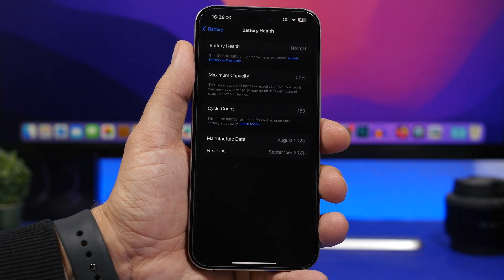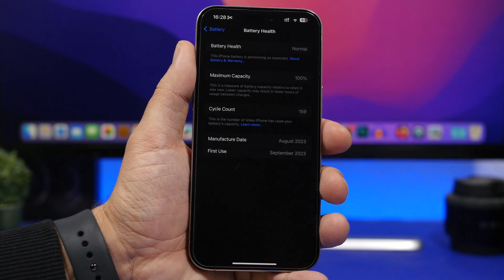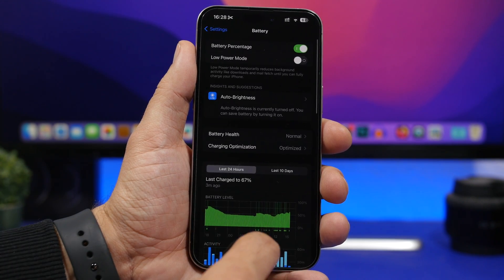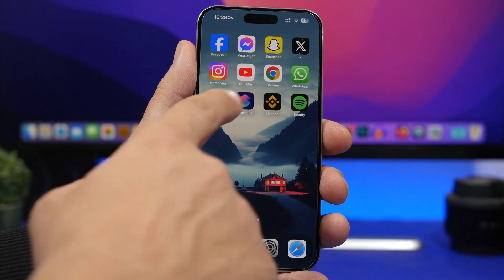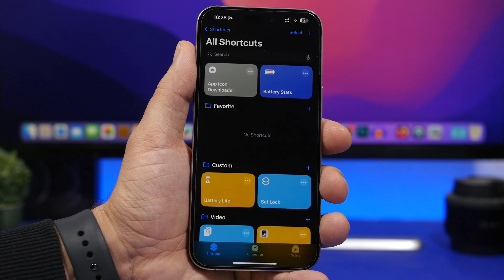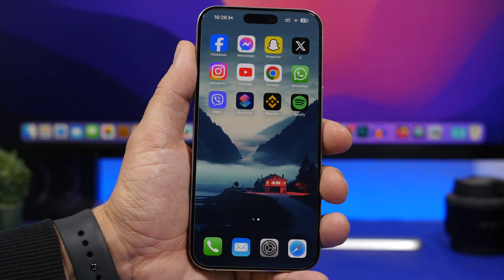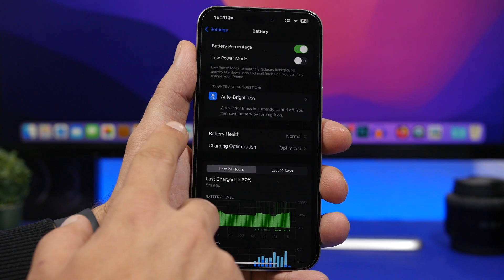There is a way to view the cycle count of your iPhone's battery on any device. All you have to do is install a shortcut, which I'll leave linked in the description below. It's called Battery Stats, and it allows you to see how many cycles your battery has, plus even more details than the feature Apple added in iOS 17.4.